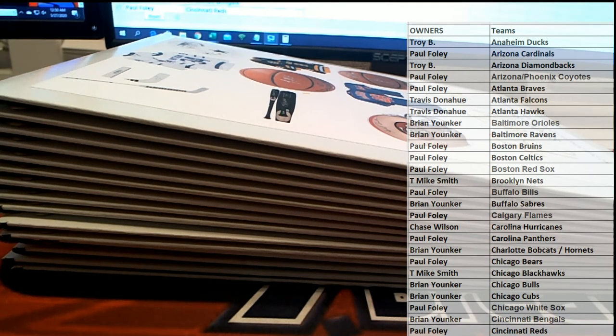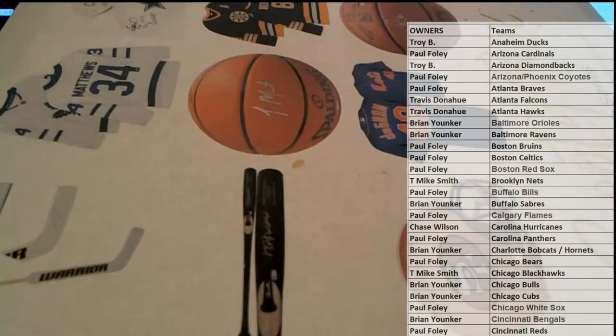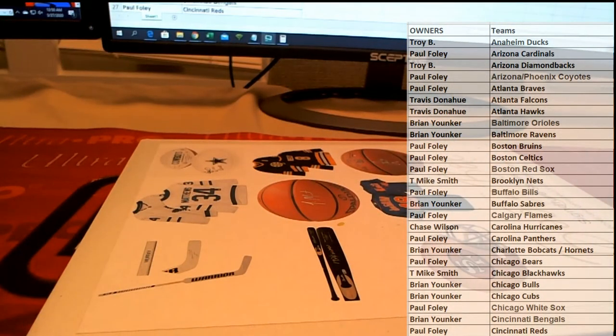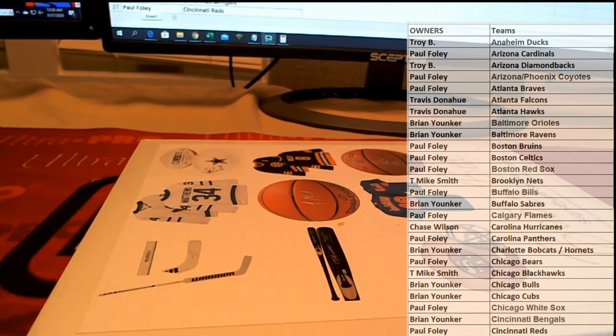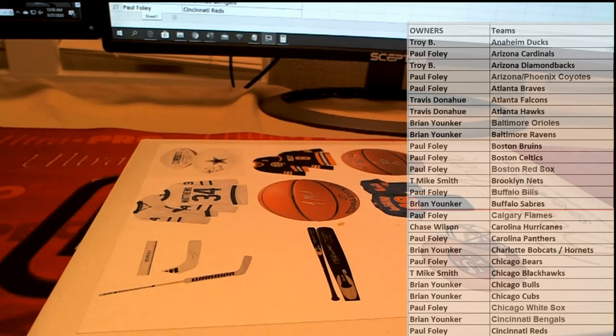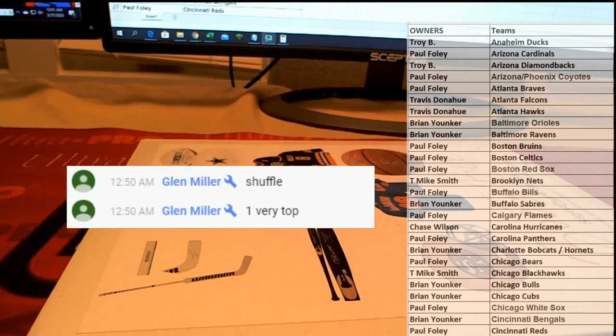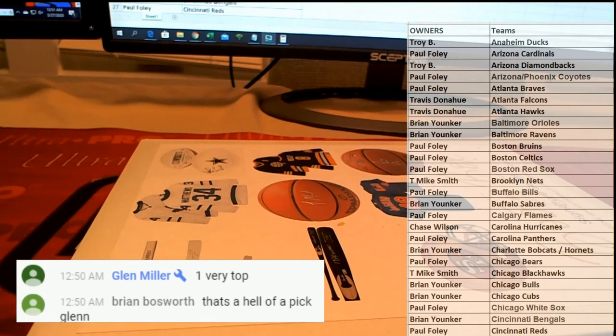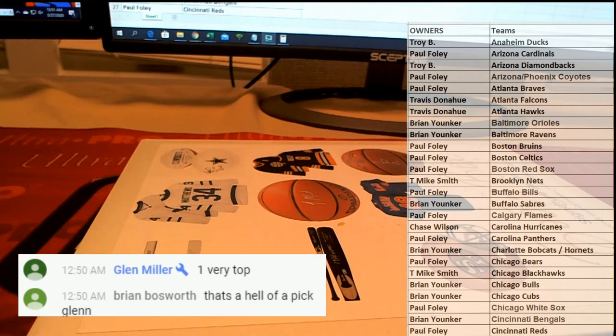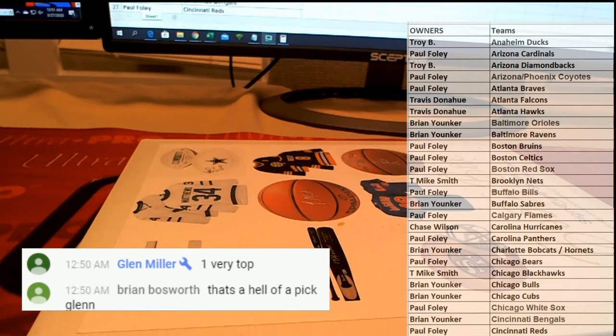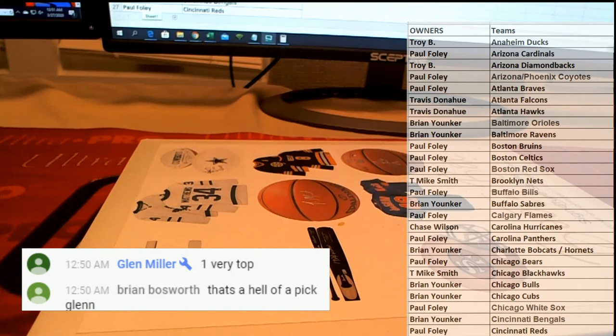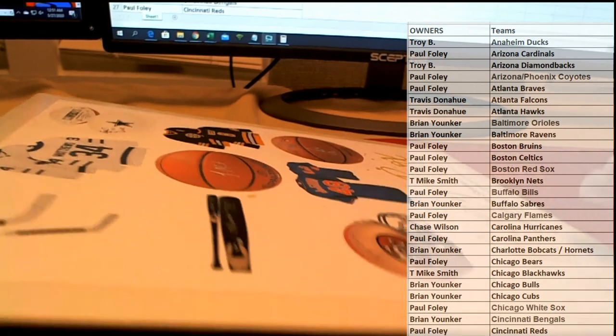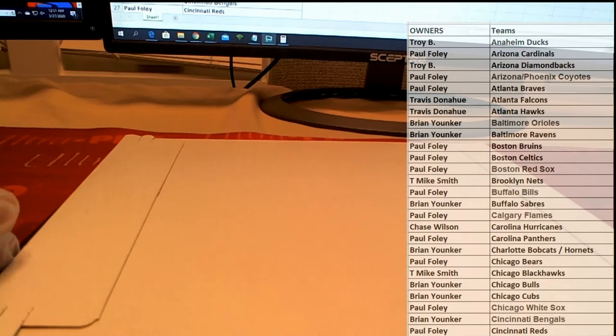One. Okay, so Glenn says one, the very top. Alright, one, the very top. Alright, so whoever the winner is, let's get the little time stamp here. Alright, so Glenn M, yep, one very top. Stone Cold said that's a hell of a pick, Glenn. Alright, here we go, good luck guys. Glenn M.